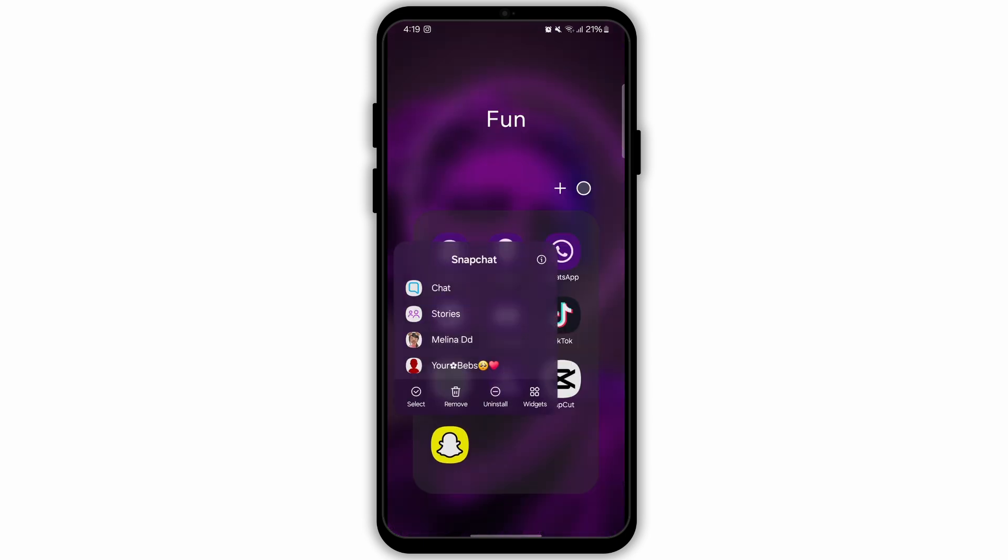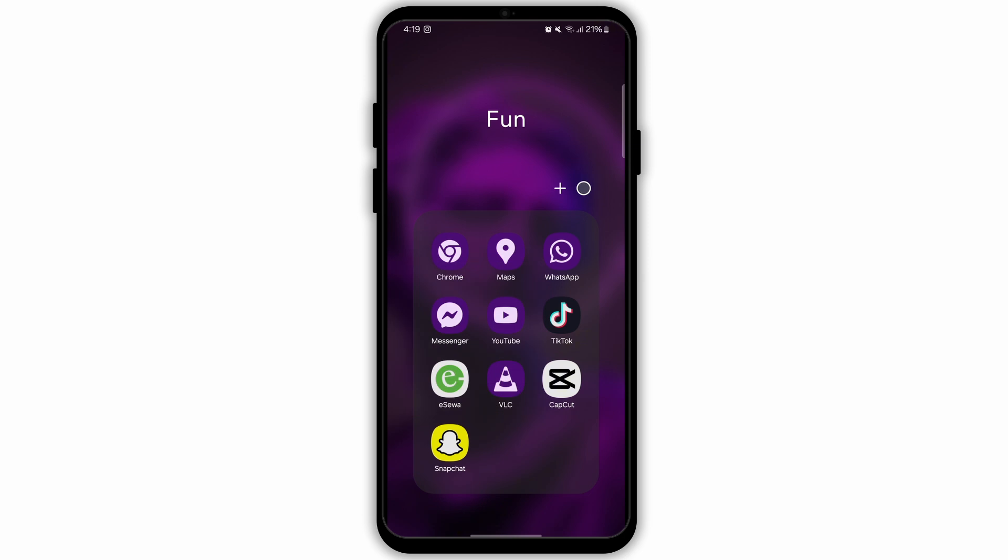If none of these options are working, then uninstall your Snapchat app, then reinstall it on your device.